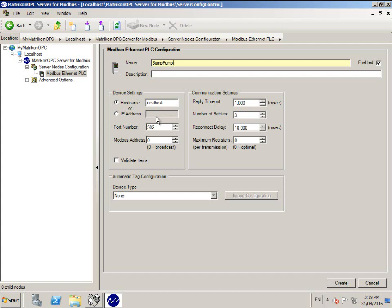Confirm the TCP port number. If you are not sure, leave this as the default Modbus port number 502.